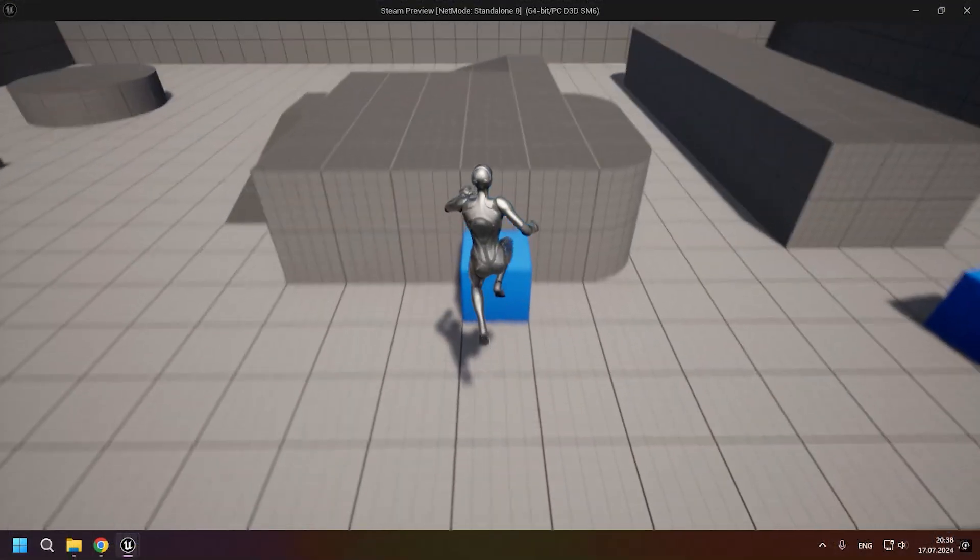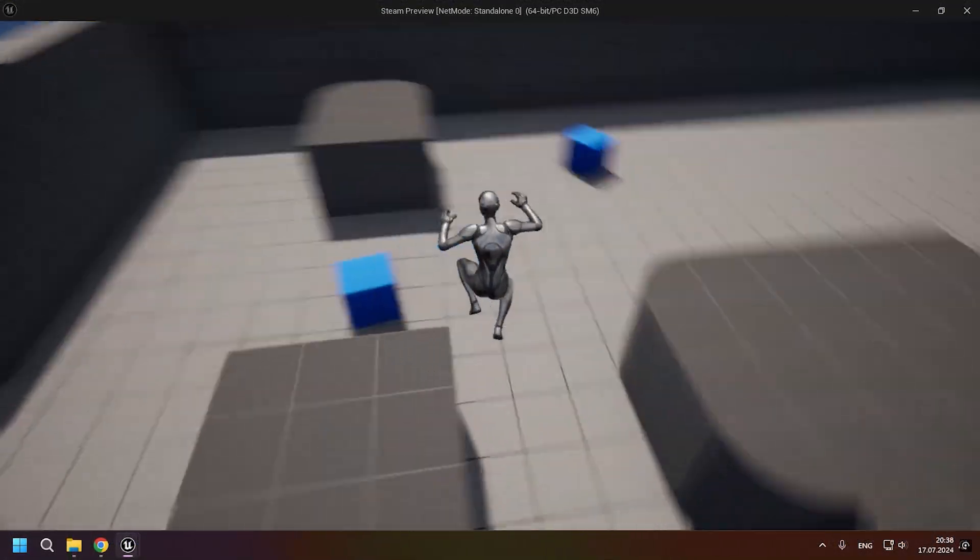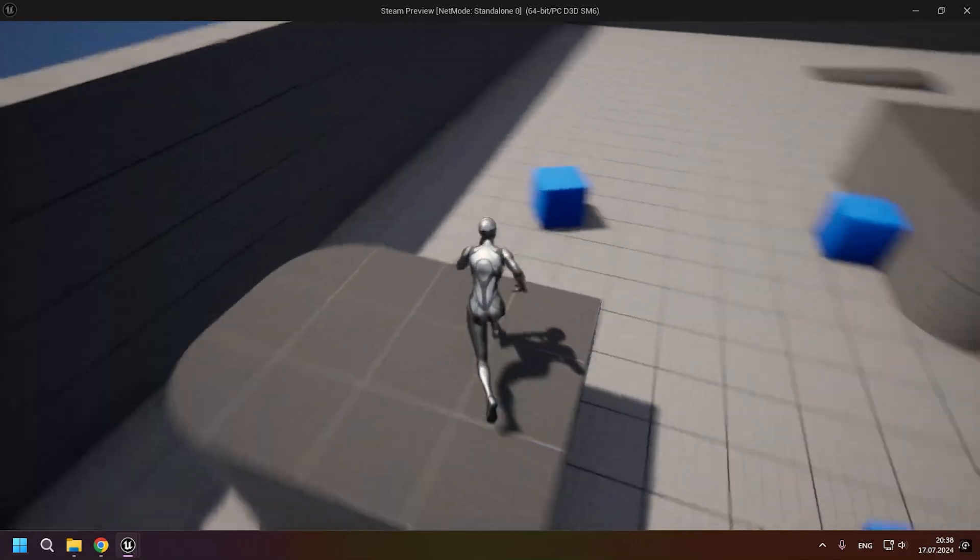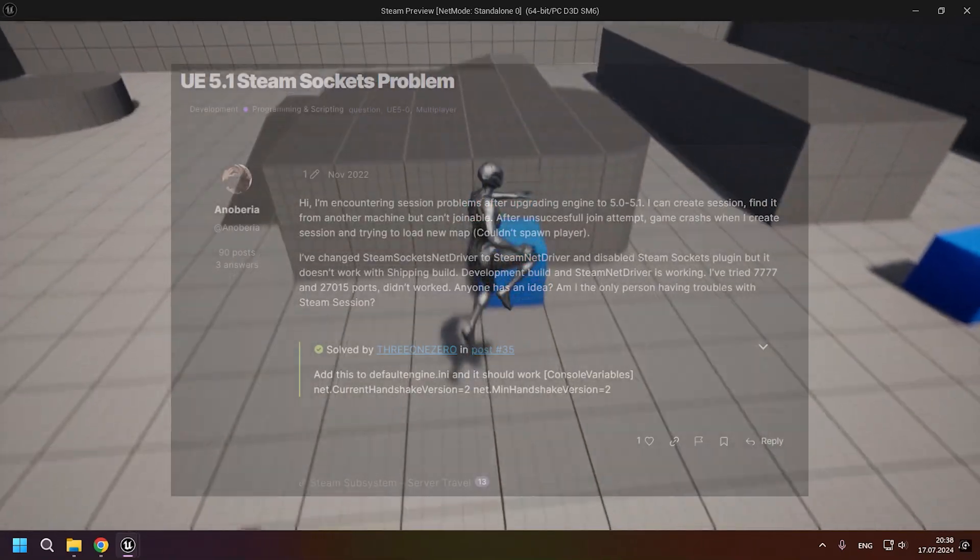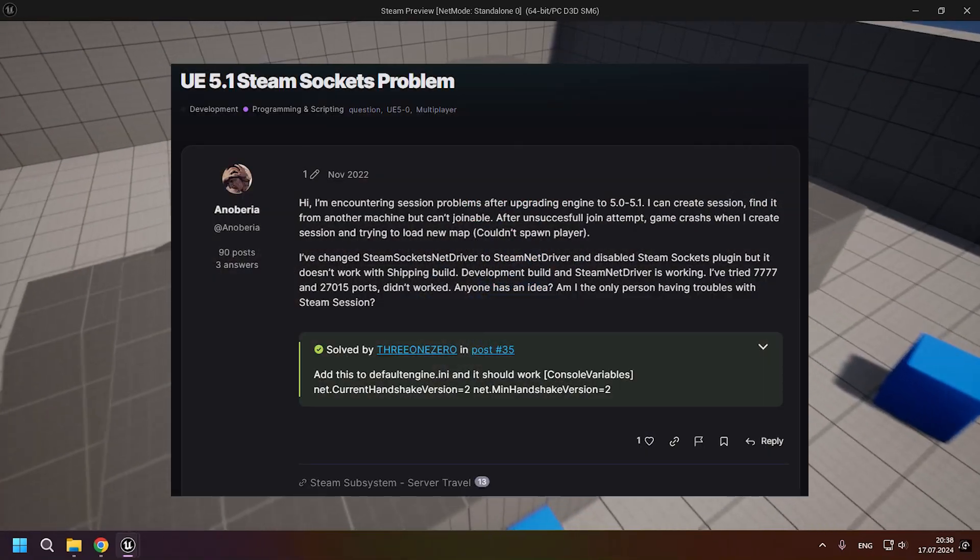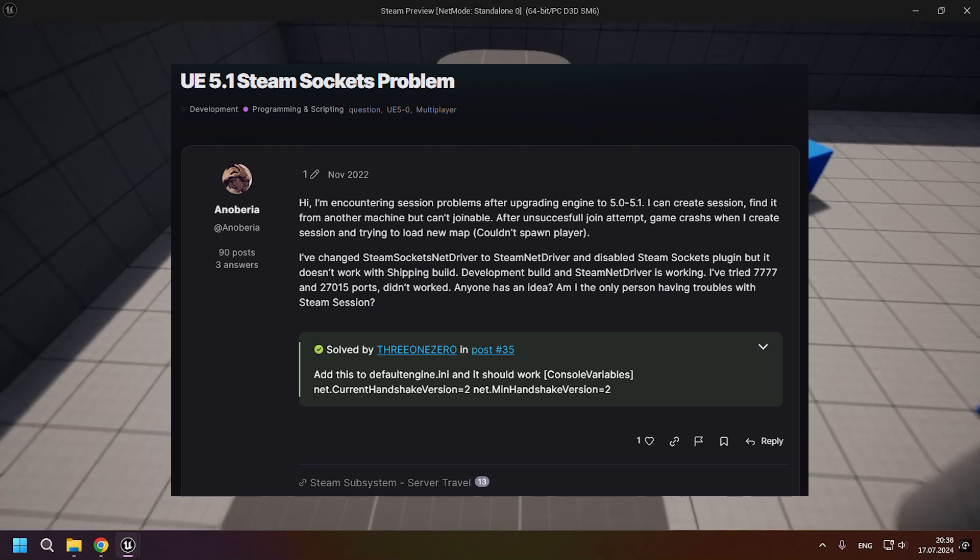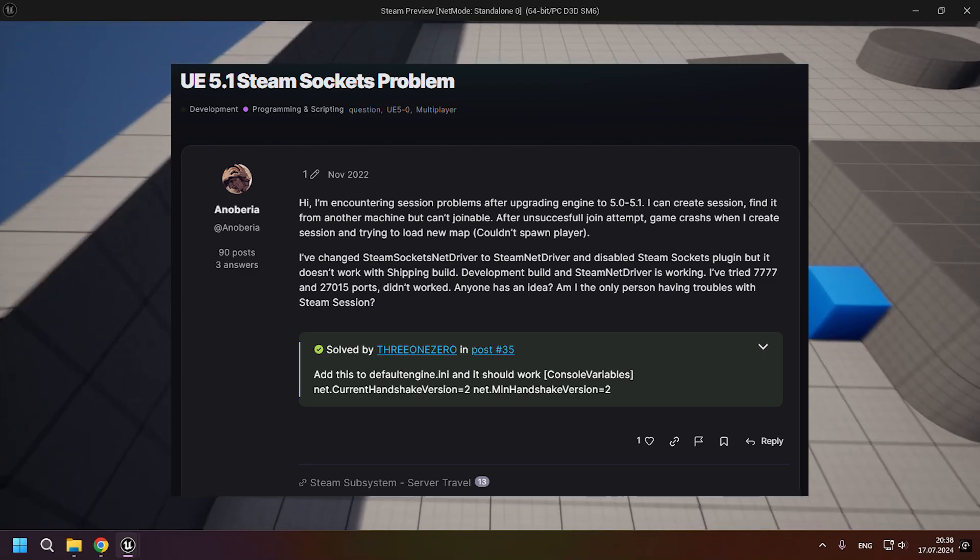And you're done! And at this point I could finish and start saying goodbye to you. But unfortunately, Steam Sockets has a problem that still exists since November 2022 and probably it has not been solved until now.